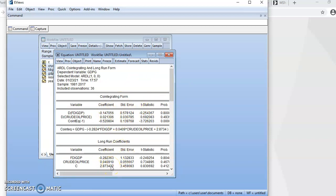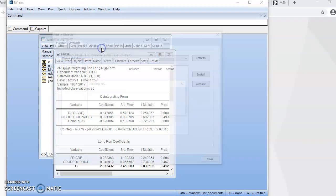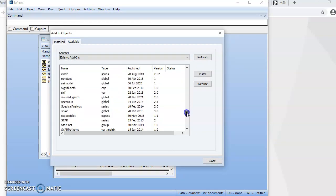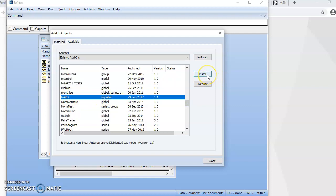The nonlinear ARDL model does not come built into EViews — it's an add-in program, so you need to install it. To do that, go to Add-ins, then Download Add-ins, and search for nonlinear ARDL. You'll see it listed — click on it, then click Install, and you'll have it on your system. It's already installed on my EViews, so there's no need for me to do that again.